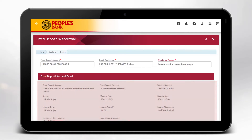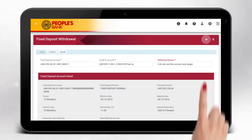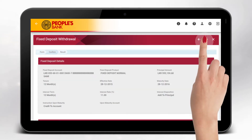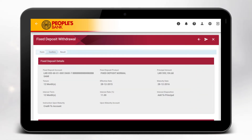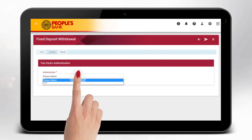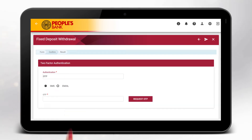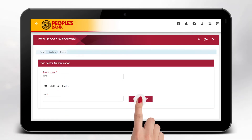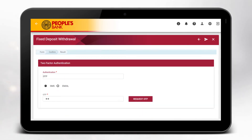Click on the arrow forward shown above to proceed. Enter the placement details, then click on the arrow forward again. Review your details and enter your hardware or software token or OTP.